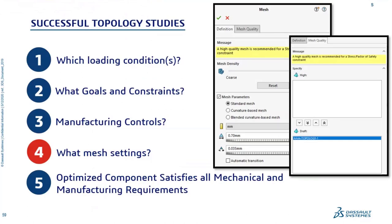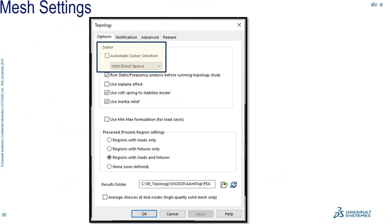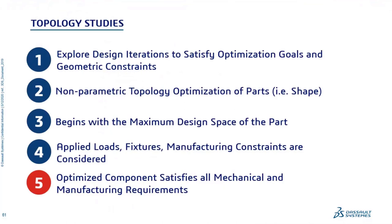For the finite element mesh, it is recommended to use draft quality elements — first-order tetrahedra elements — for topology studies. This generates a linear response and helps topology studies solve faster. I specified a 2.1 millimeter preserved region, and I want at least three elements through the thickness of any preserved region, so I'm going to set my global mesh size at 0.7 millimeters. Going into the topology study properties, I also want to make sure to turn off automatic solver selection and specify the Intel Direct Solver — that is the solver to use when working with topology studies. With those four points addressed, I can now solve the topology study.